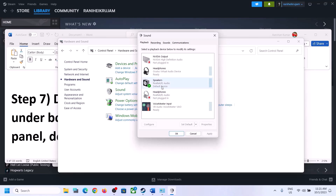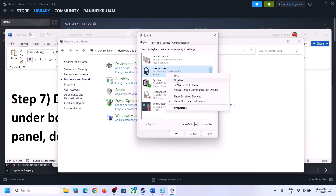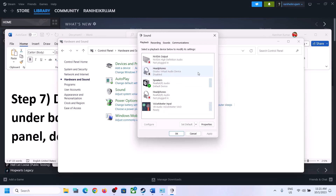Make sure you enable only the speaker which you want to use — for me it's Realtek Audio. Whichever device you want to use, make sure only that one is enabled. In my case I can see Headphones and Oculus Virtual Audio Device — right-click and disable them if you're not going to use them.